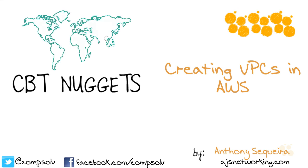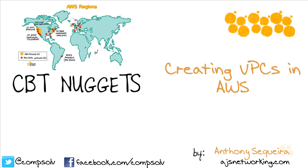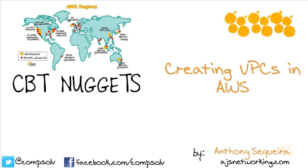In our nugget in this course entitled Meet Your Default VPC, we took a look at the components that make up your virtual private cloud, specifically the default virtual private cloud in AWS. As you might guess, it's time for us to create our own virtual private cloud components inside of Amazon Web Services.